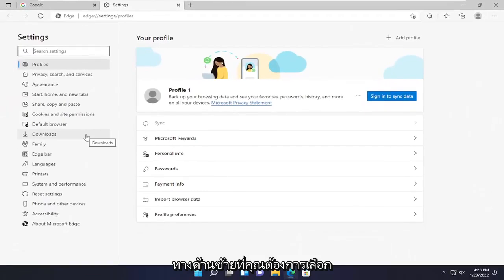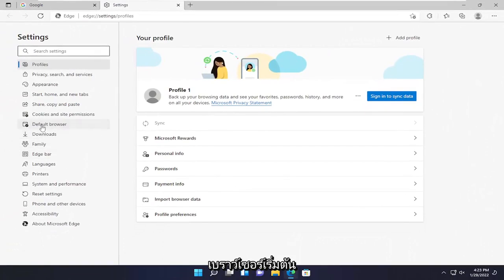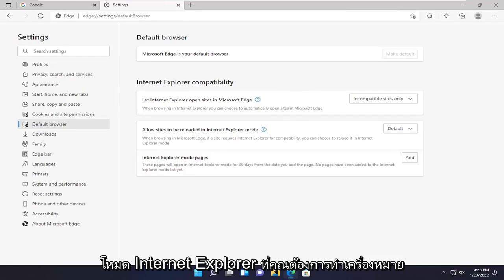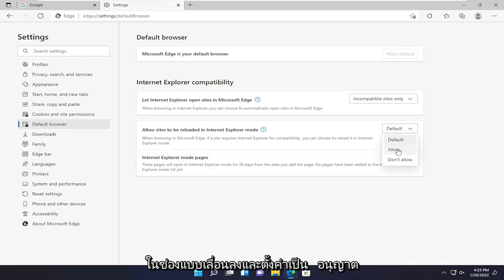On the left side you want to select Default Browser. Then on the right side where it says 'Allow sites to be reloaded in Internet Explorer mode,' you want to go to the drop down and set it to Allow.